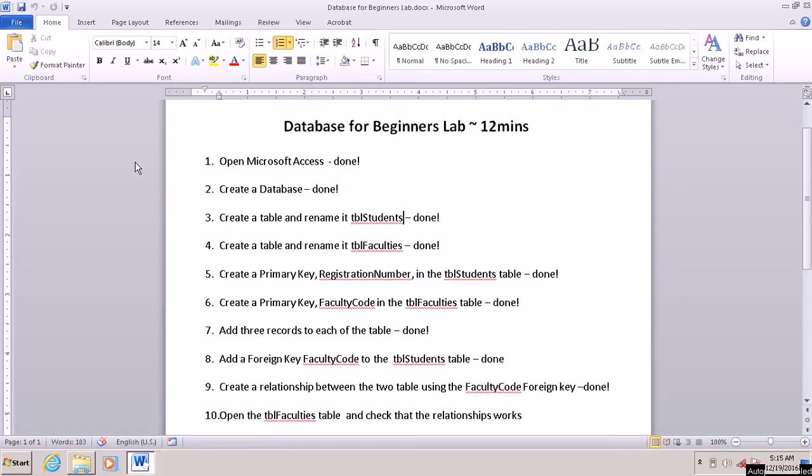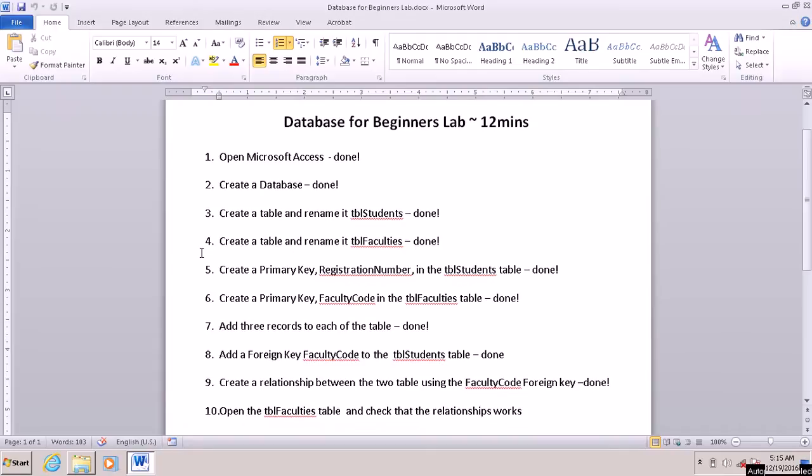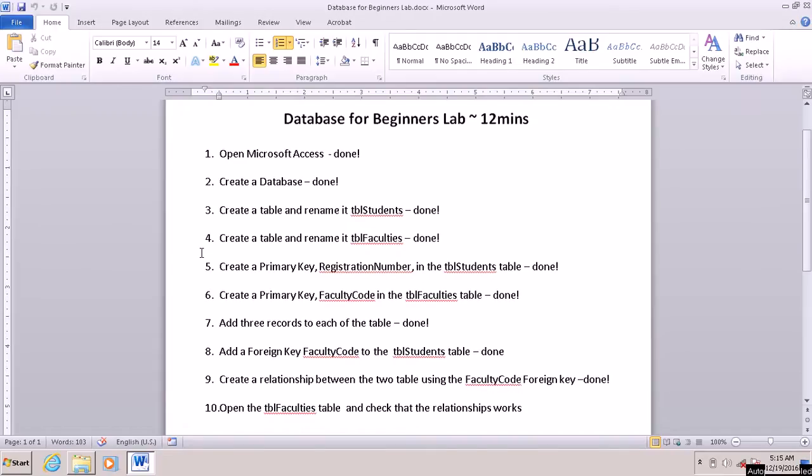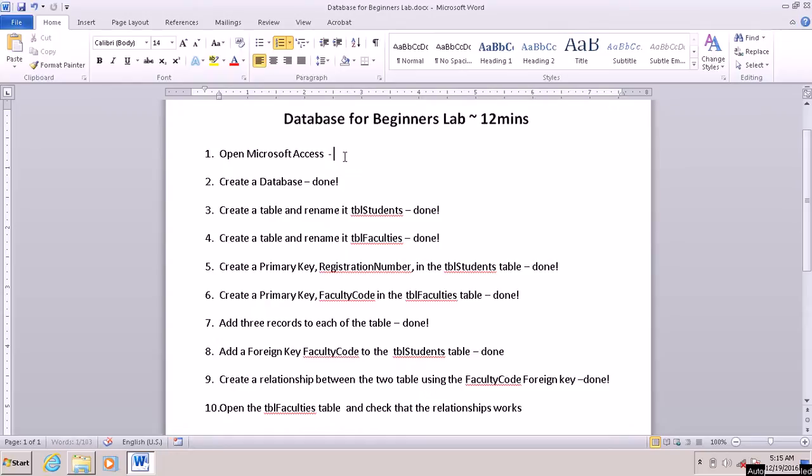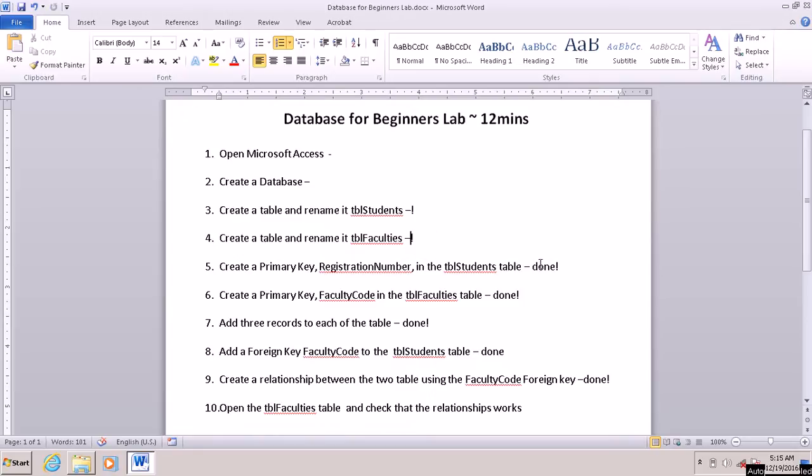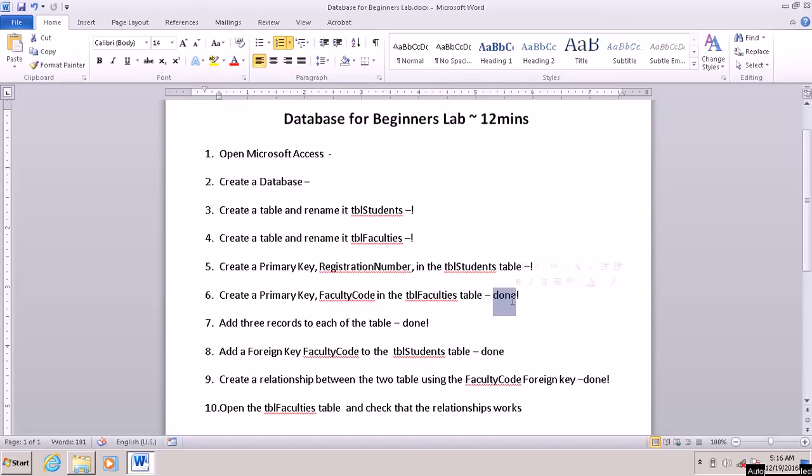So this is the lab for the database for beginners and hopefully in 12 minutes we will be able to complete this lab. We have 10 items there so I want to tell you to just carefully follow the instructions. I am going to remove all of this because we are starting afresh so that as we finish we will be able to check what we have done so far.